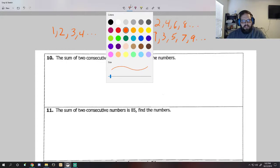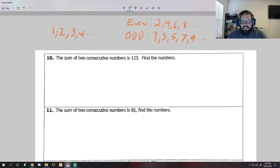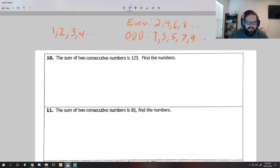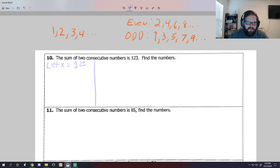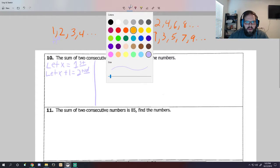Sometimes you're going to be asked to find consecutive numbers - I personally think this is one of the easiest things. For example: the sum of two consecutive numbers is 123, find those numbers. The first thing we need to do is let x equal the first number. For the second number - to get from 1 to 2 all I need to do is add 1 - so let x plus 1 equal my second number. After that I just write out my equation: x plus x plus 1 equals 123.